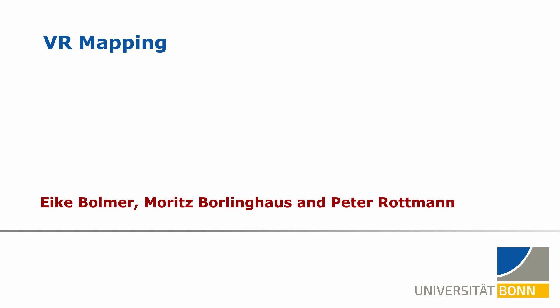Welcome to our video about our project of mobile mapping of the environment and displaying and interacting with it in virtual reality.